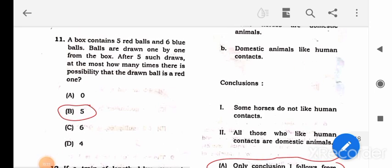Question 11: A box contains 5 red balls and 6 blue balls. Balls are drawn one by one. After five such draws, at most how many times is it possible that a drawn ball is red? Since there are only 5 red balls, the maximum possibility is 5 times — all five draws could be red. Simple as that.